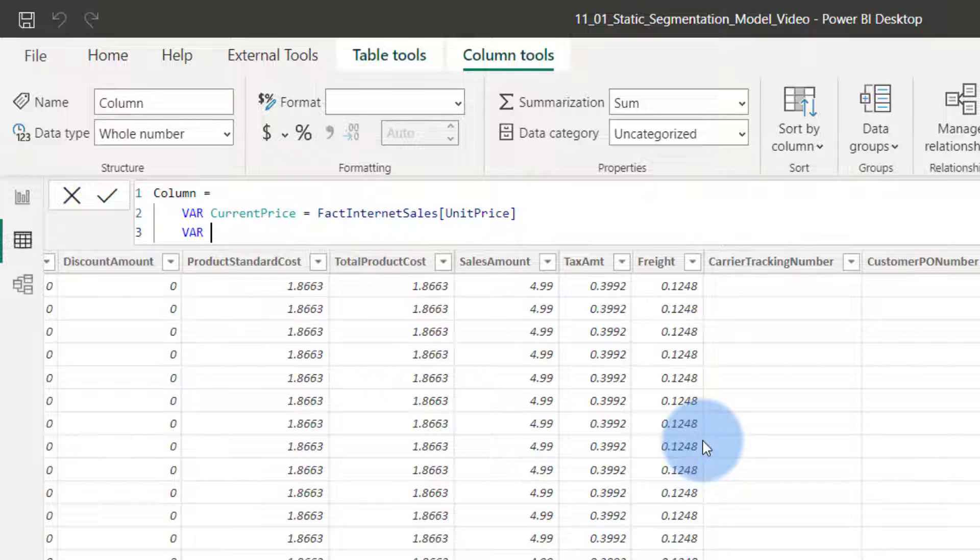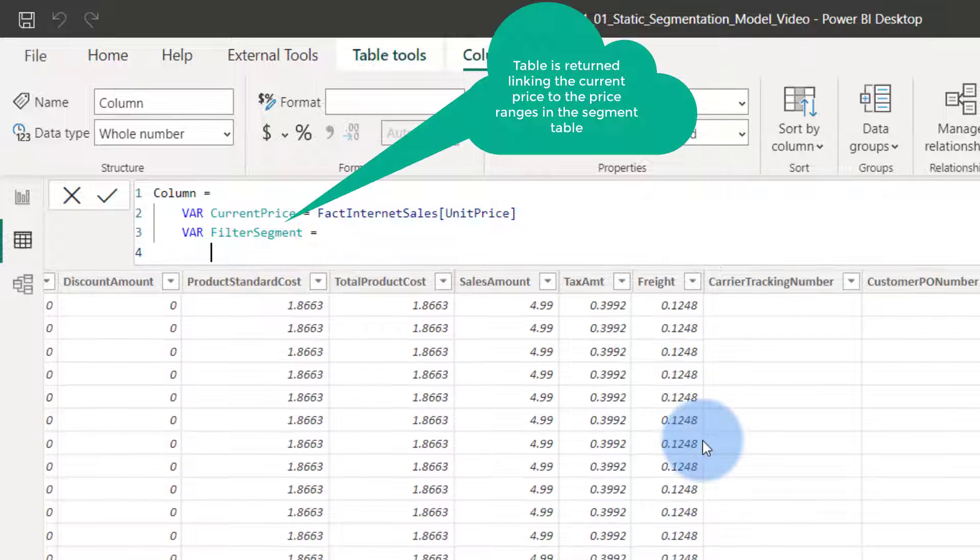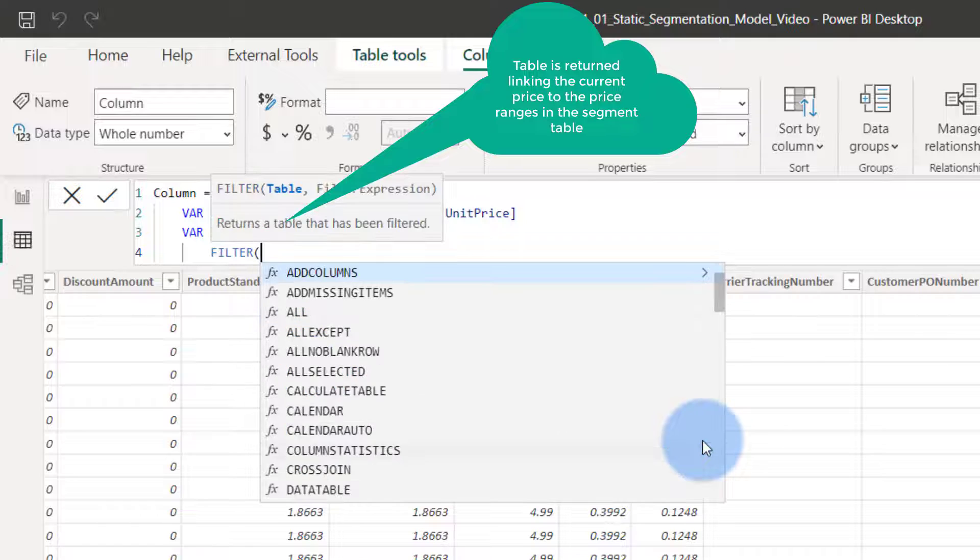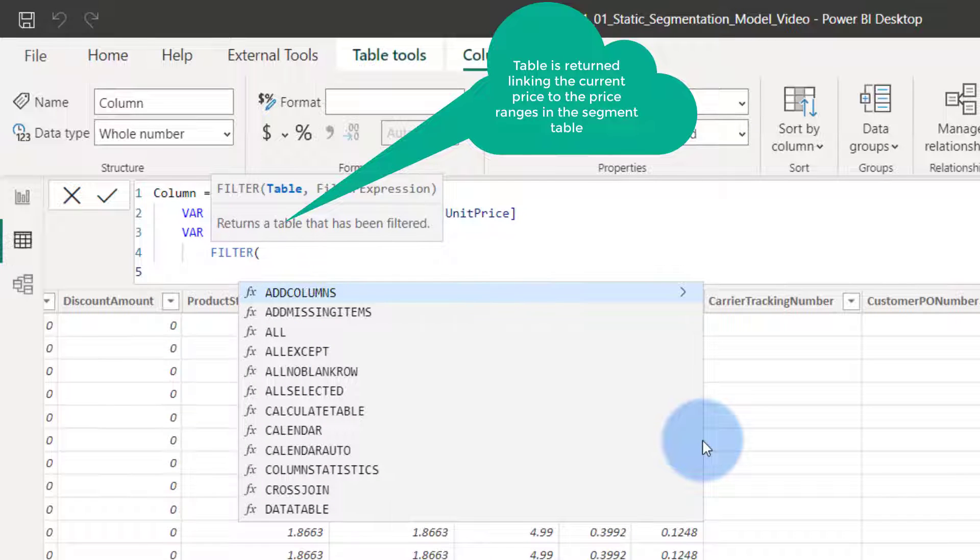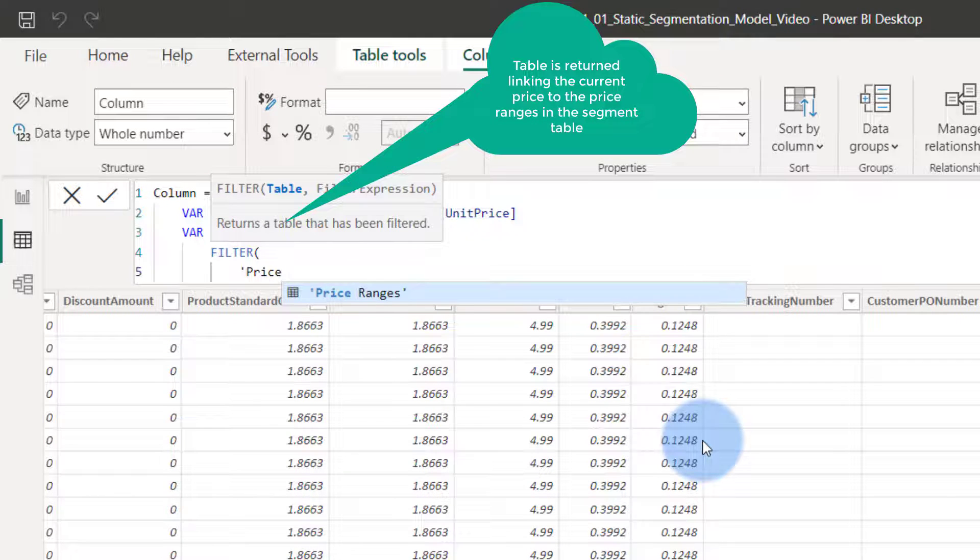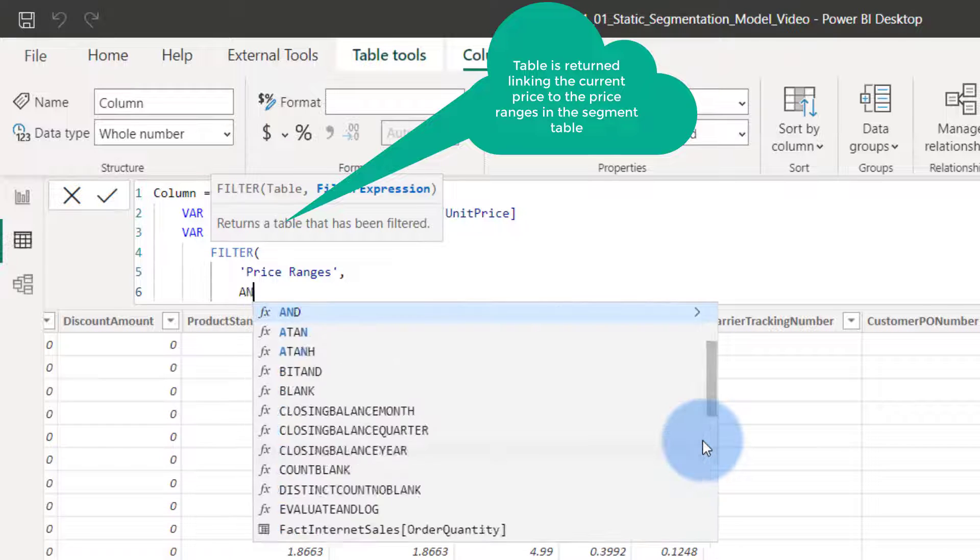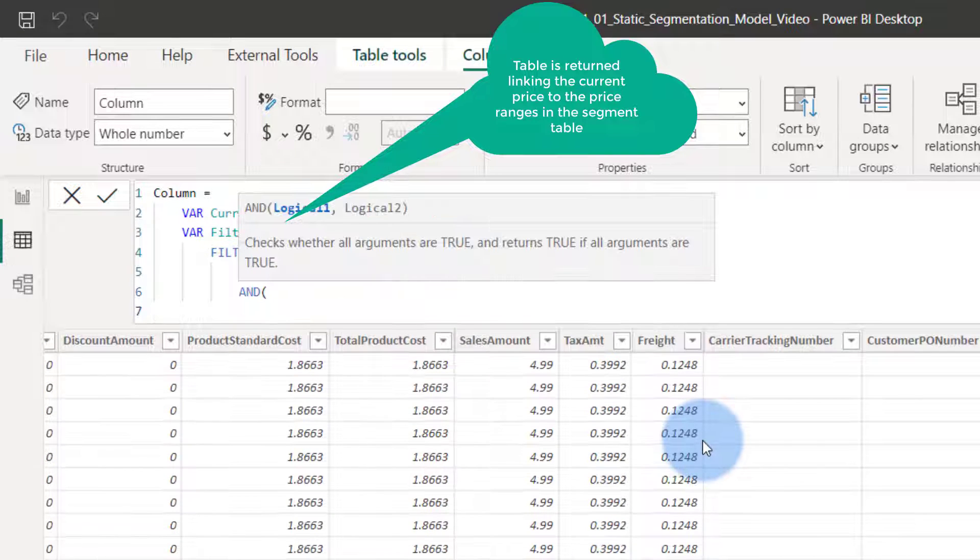Second one, variable, what is the filter segment? So now we say we're going to create a table here. Filter, and we say price ranges from the price ranges table. We want to filter that. We want to use an and statement.